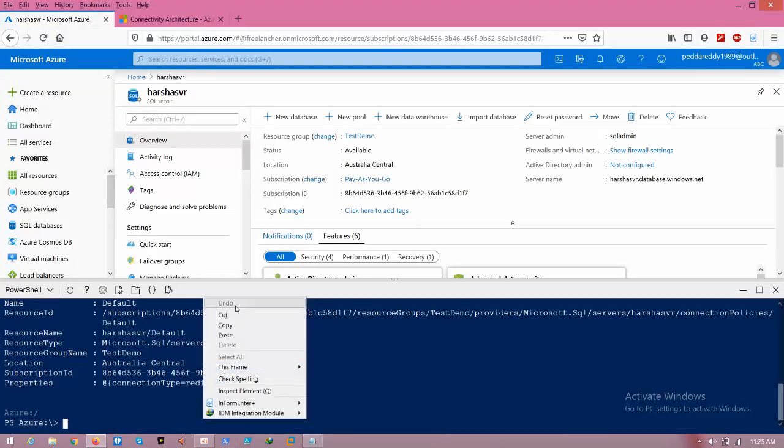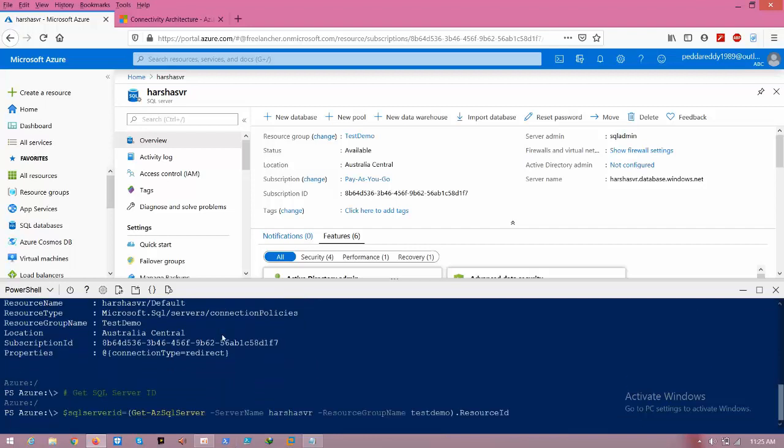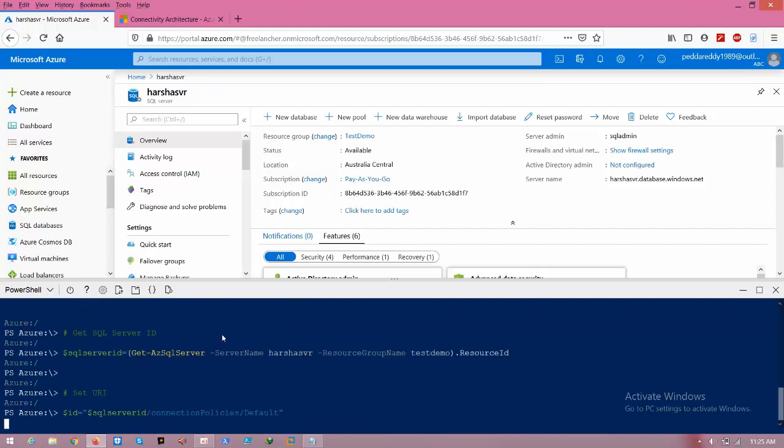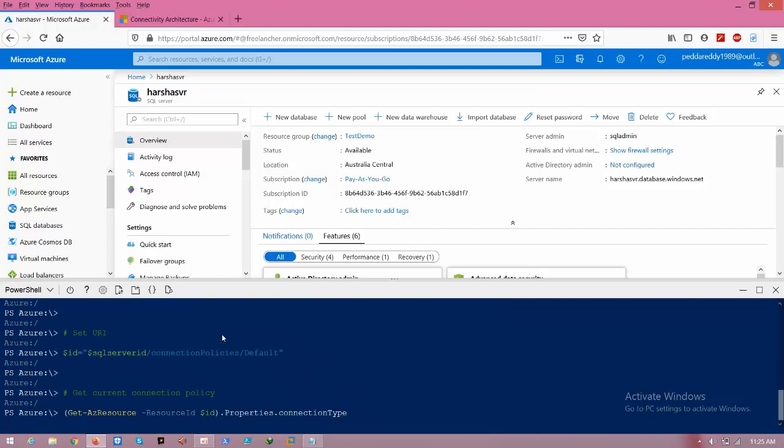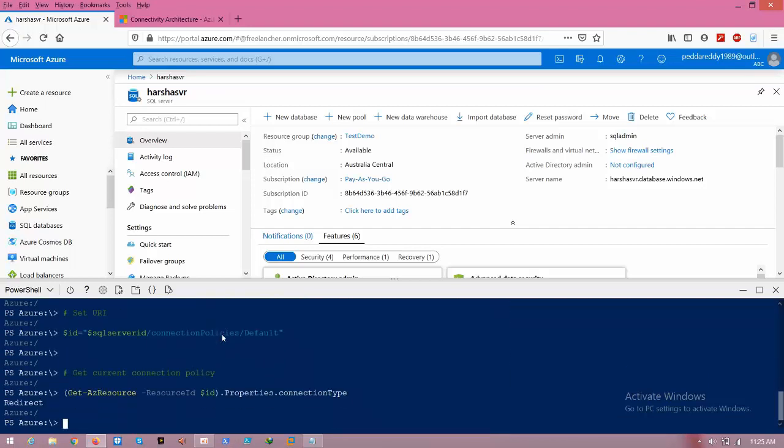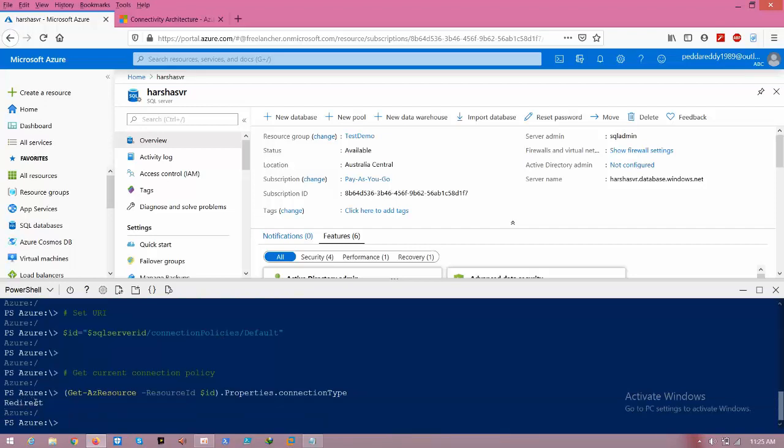Paste it here. Here you can see that we have successfully changed from the proxy connection policy to redirect. This is how you can change it in your organization as well.